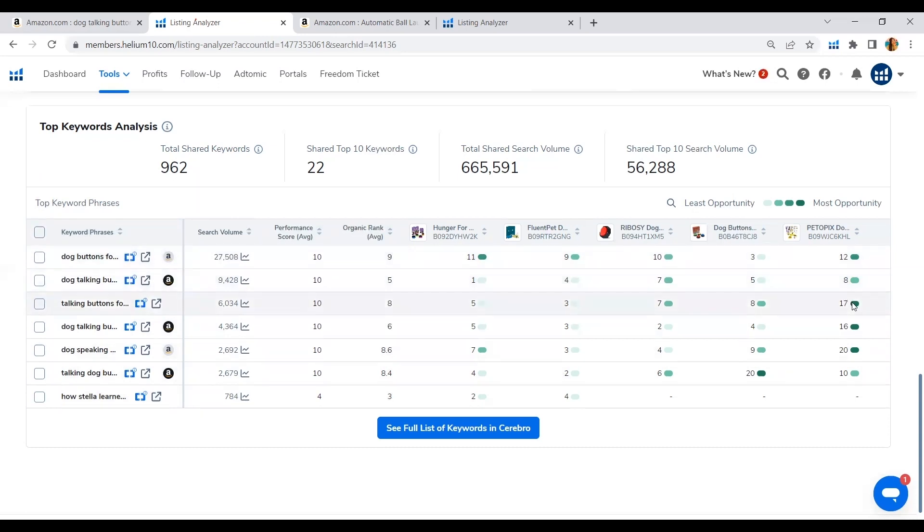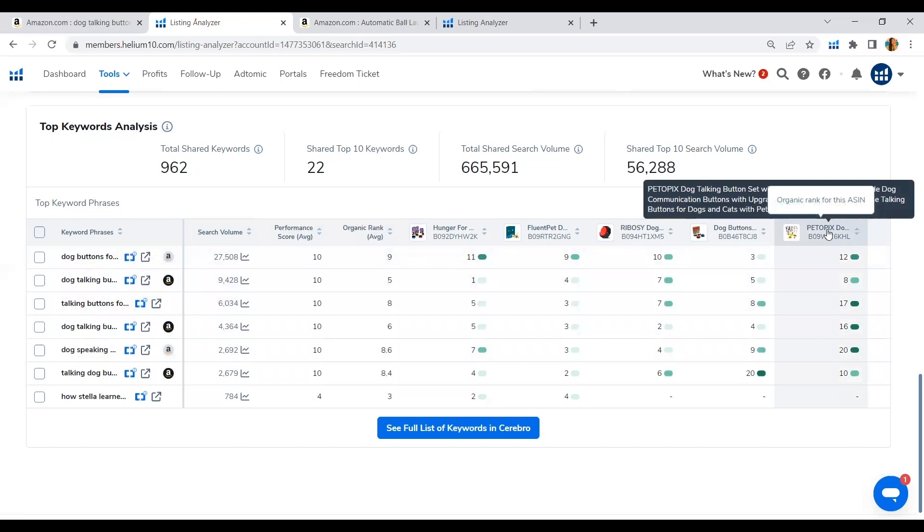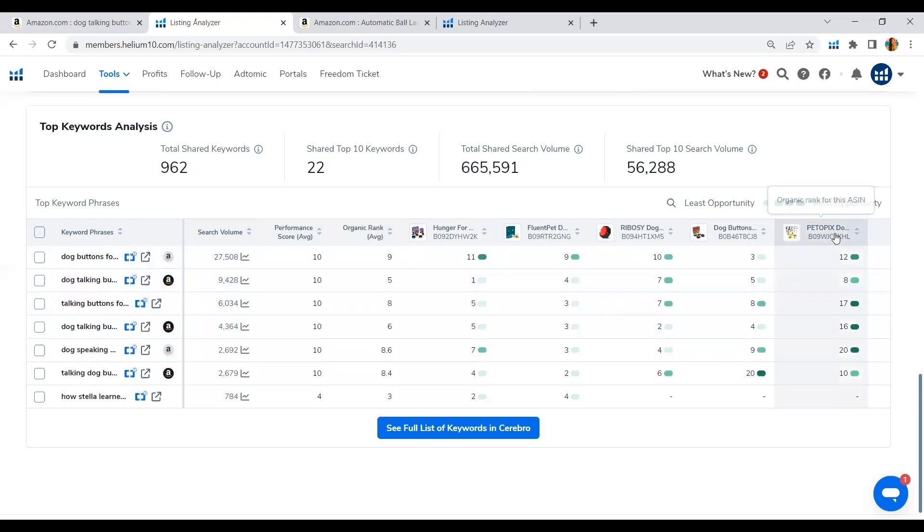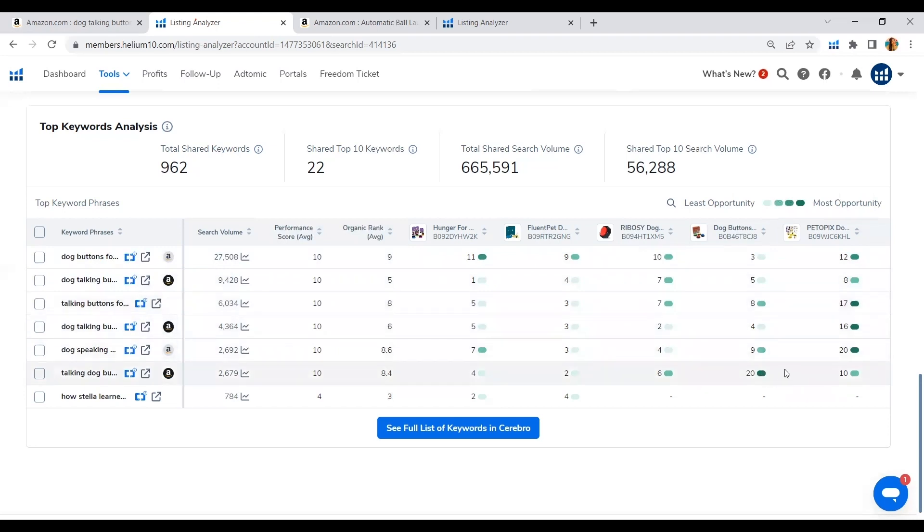So let's go to the ASIN which we have the most opportunity to break in. Okay, so since this ASIN has been ranking here for top 20 and top 16, we can definitely try and use this keyword phrase more on our title.